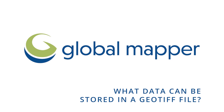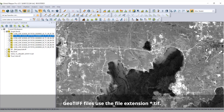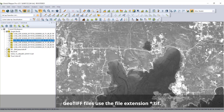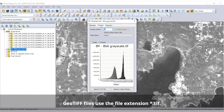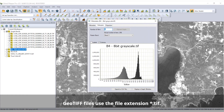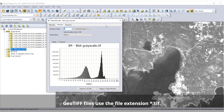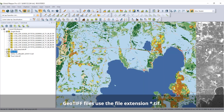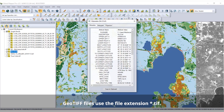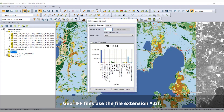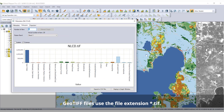What data can be stored in a GeoTIFF file? GeoTIFF, a variation on the tag image file format, stores pixel-based data along with pertinent geo-referenced information to create a file of geospatial raster data.